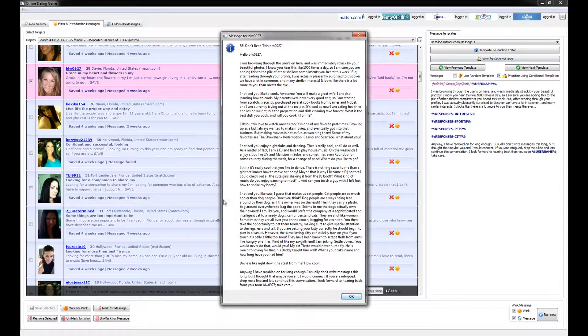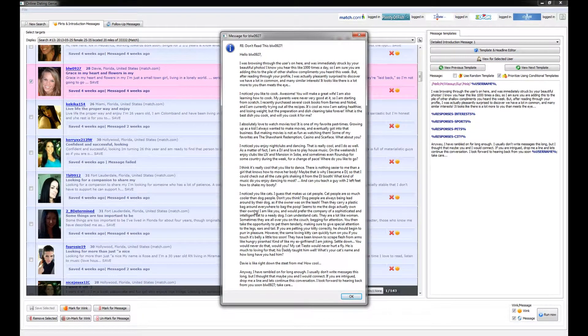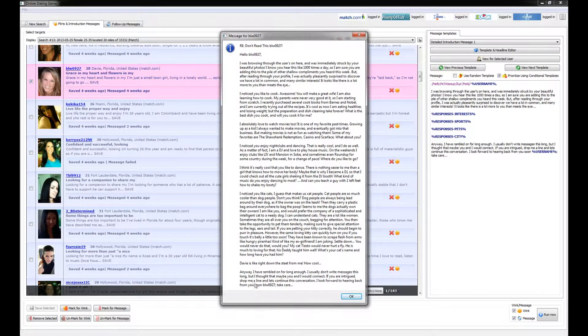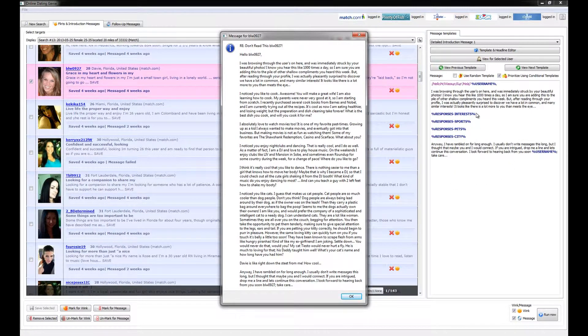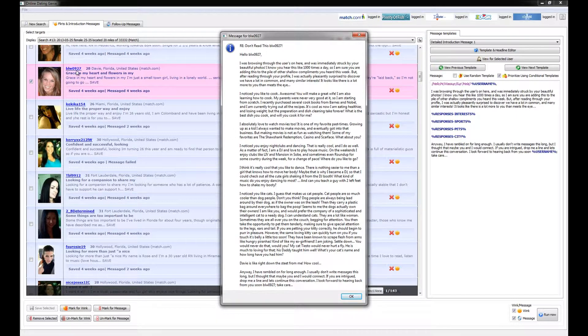So when we view the message for the selected user, we can see that you have your generic opening and closing paragraphs as shown in the message template, but then the interest, the sports, the pets, and the city have all been filled in with details specific to this person's profile.